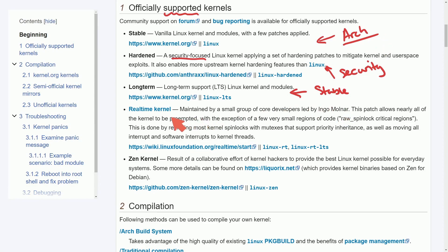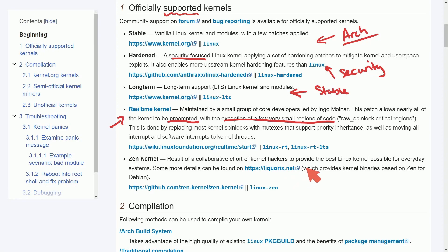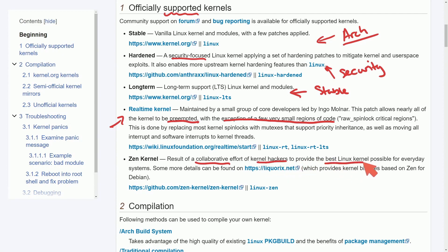A real-time kernel is a patch that allows nearly all of the kernel to be preempted with the exception of a very few small regions of code. We'll talk about this one a little more in depth because there's quite a few people who believe that this will make their systems faster and that's probably not the case but we'll go into that in a moment. And then the Zen kernel which is a result of collaborative effort of kernel hackers to provide the best Linux kernel possible for everyday systems.